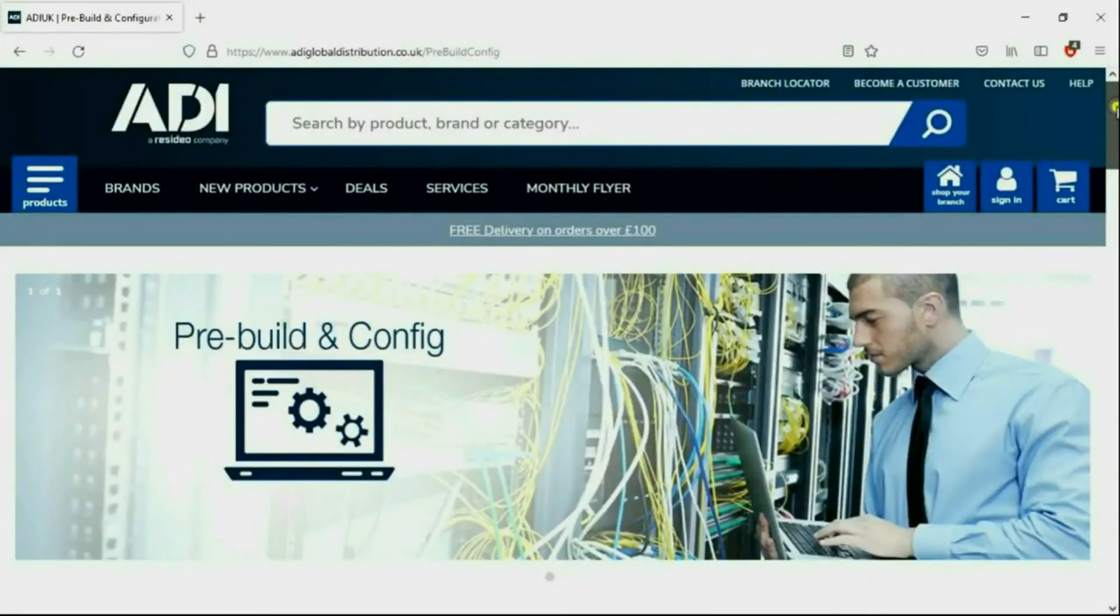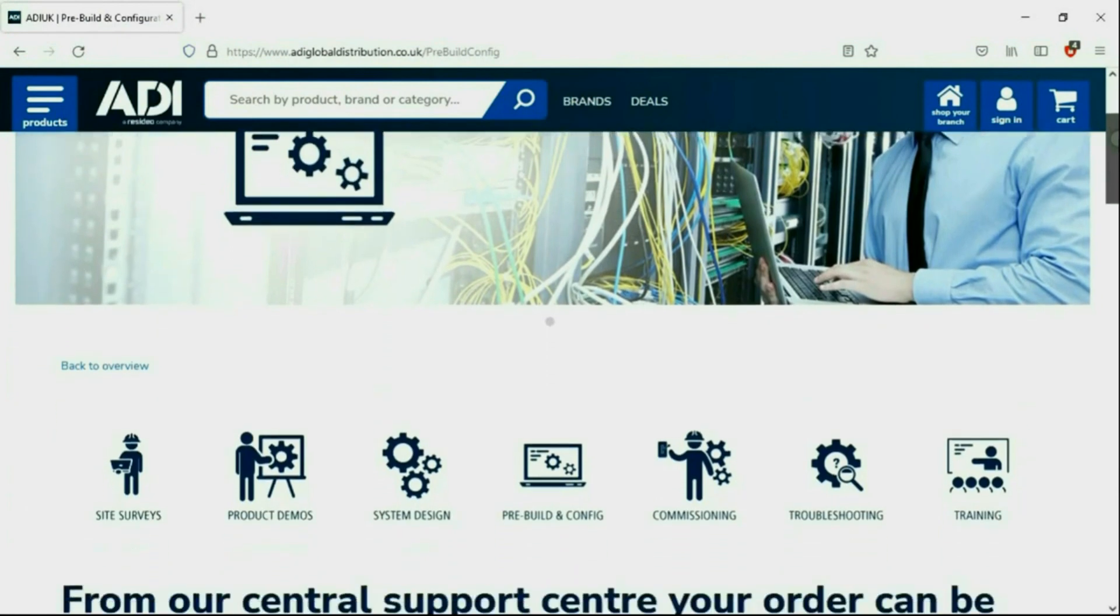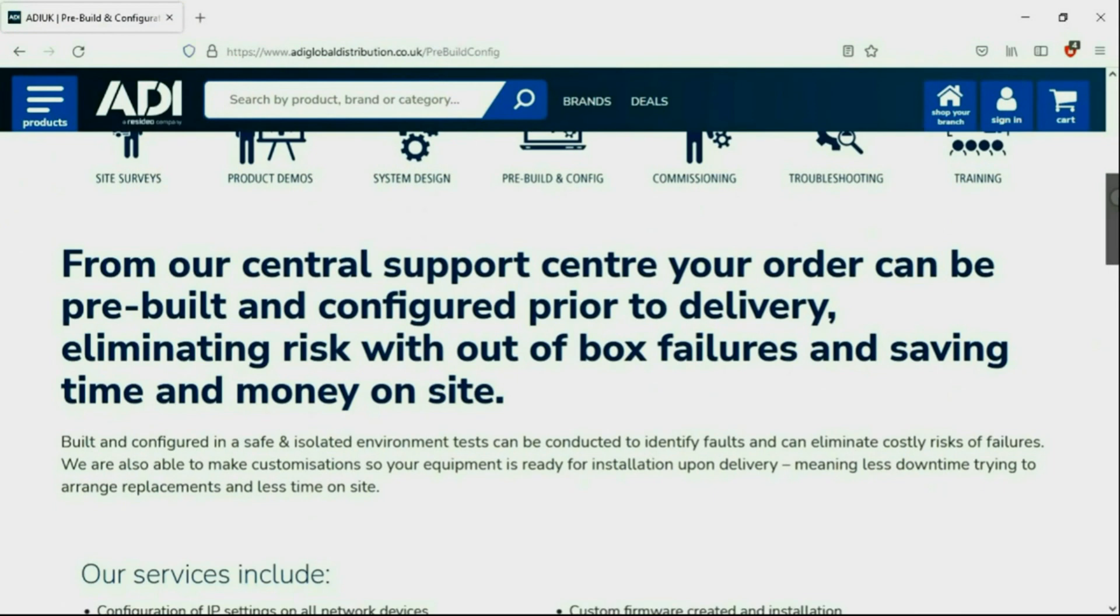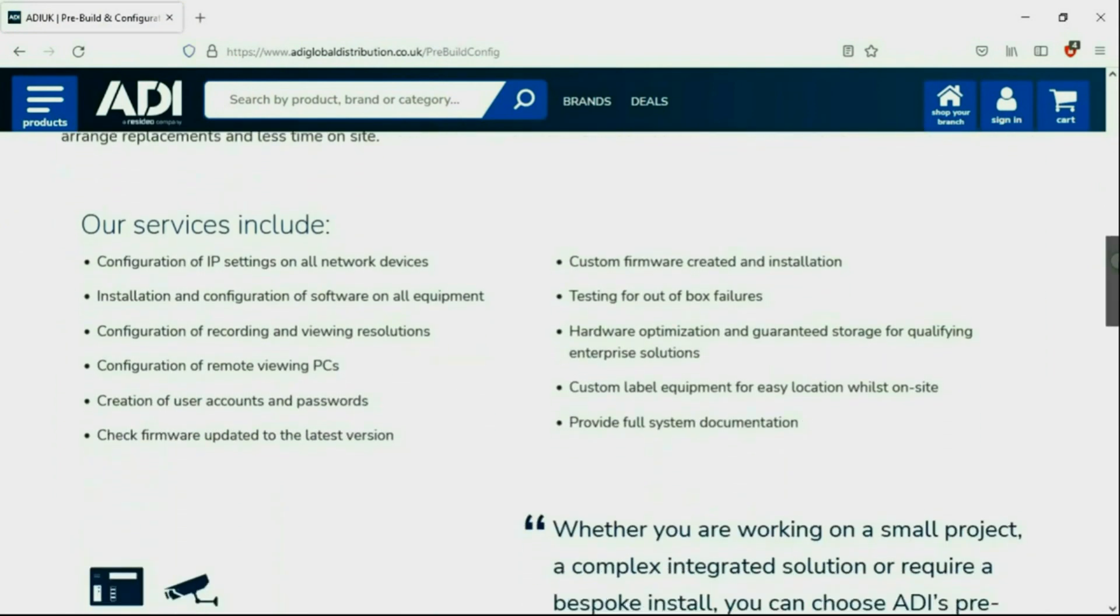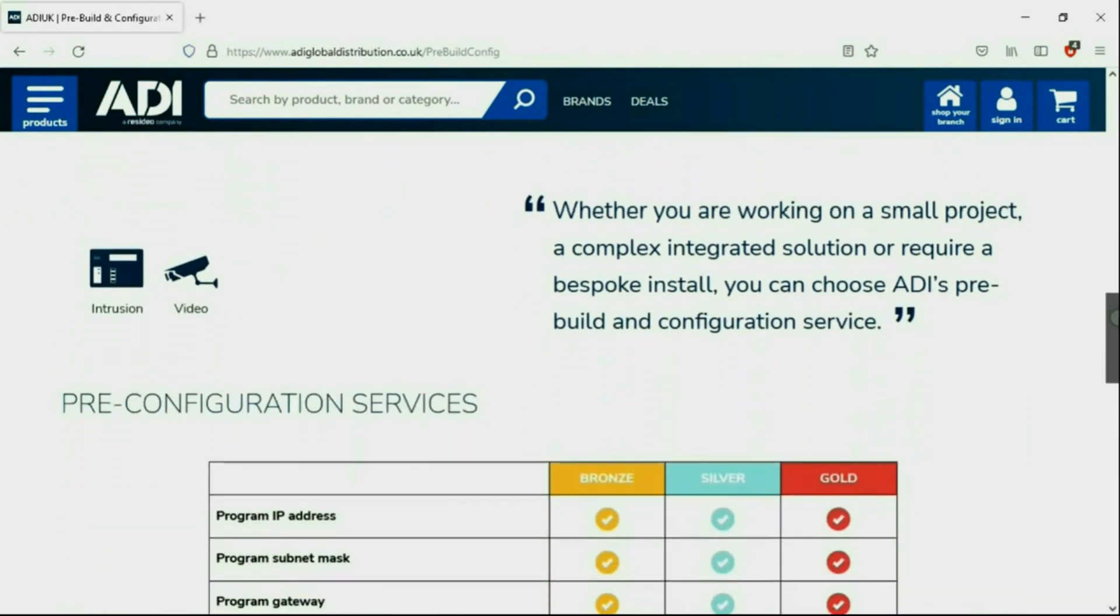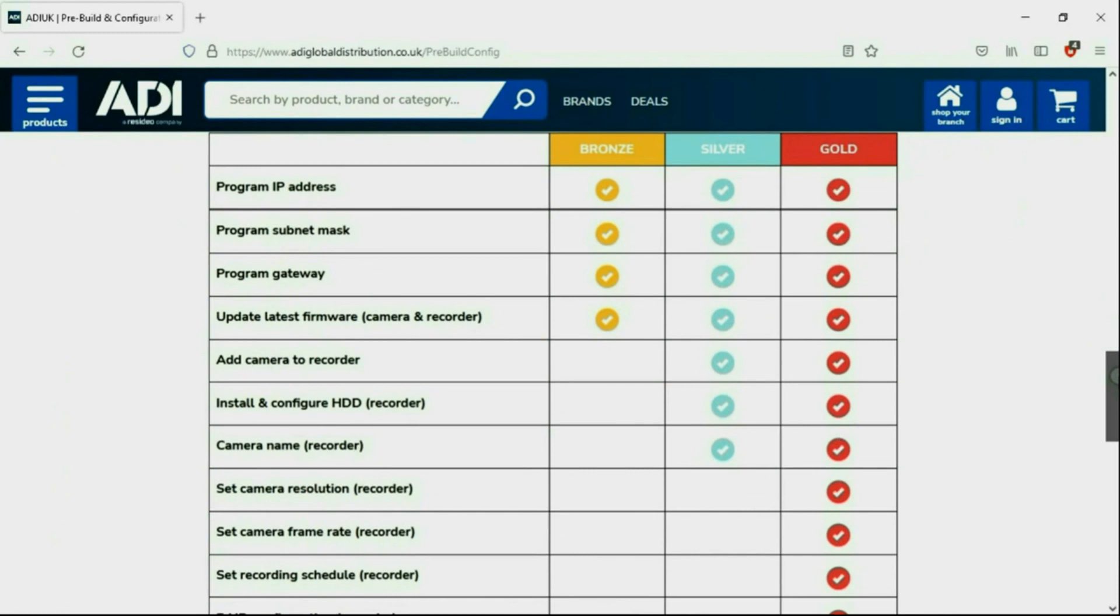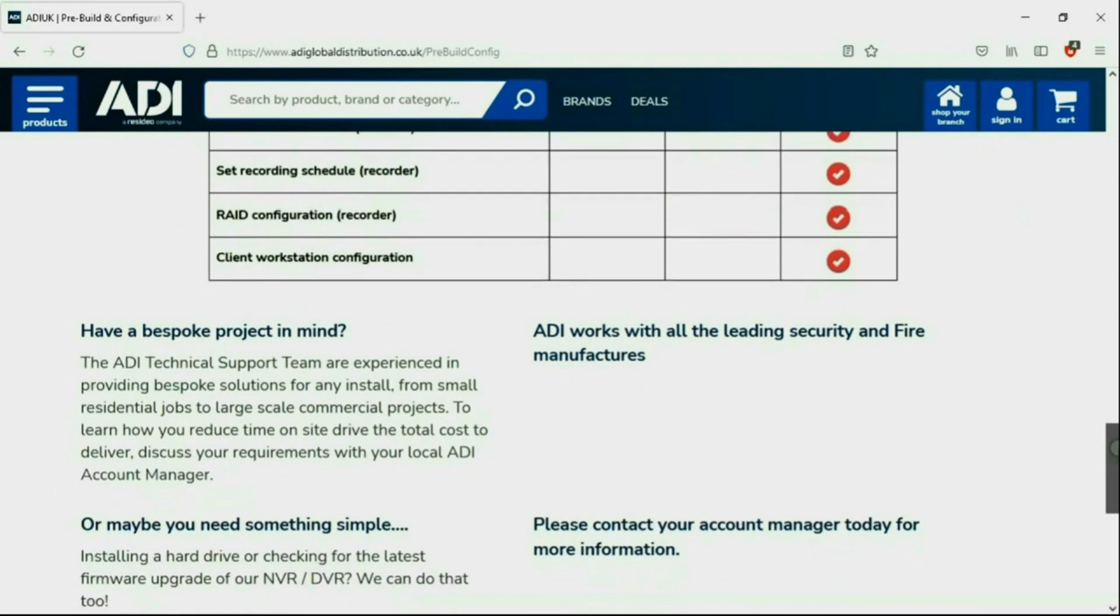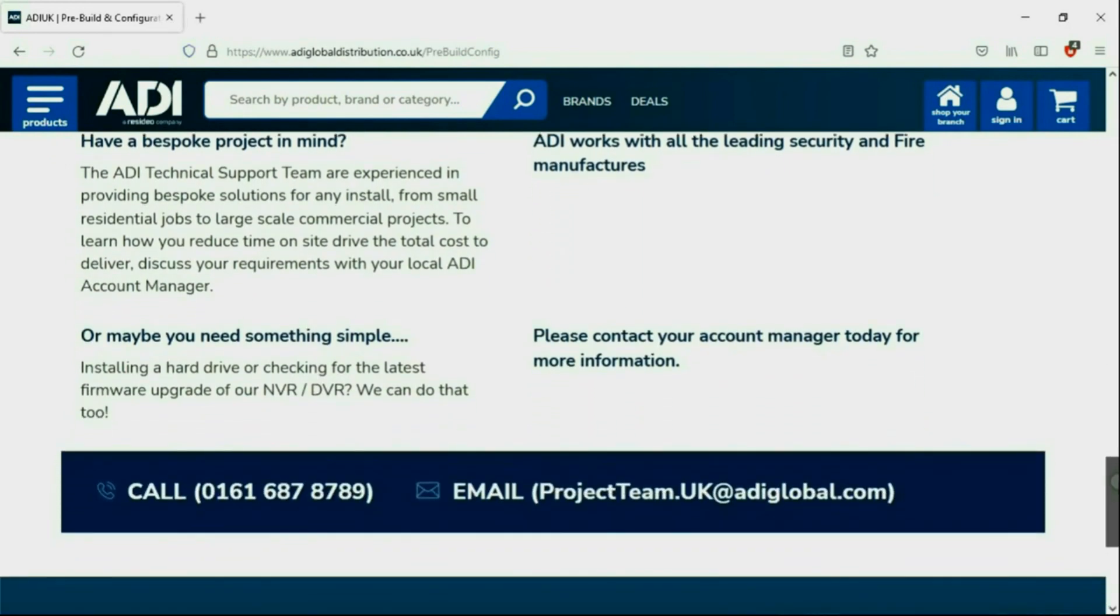Installers rely on ADI. The ADI projects and technical teams offer a pre-configuration service. Any project size from a single device or to a complex system. Any IP device can be configured from our central hub using our technical and projects teams. Having your device pre-configured will save engineers time on site. We can set your IP address, the gateways, and in addition, we'll make sure your device has the latest firmware on board. Simply get in touch with your ADI sales contact or email the projects team.